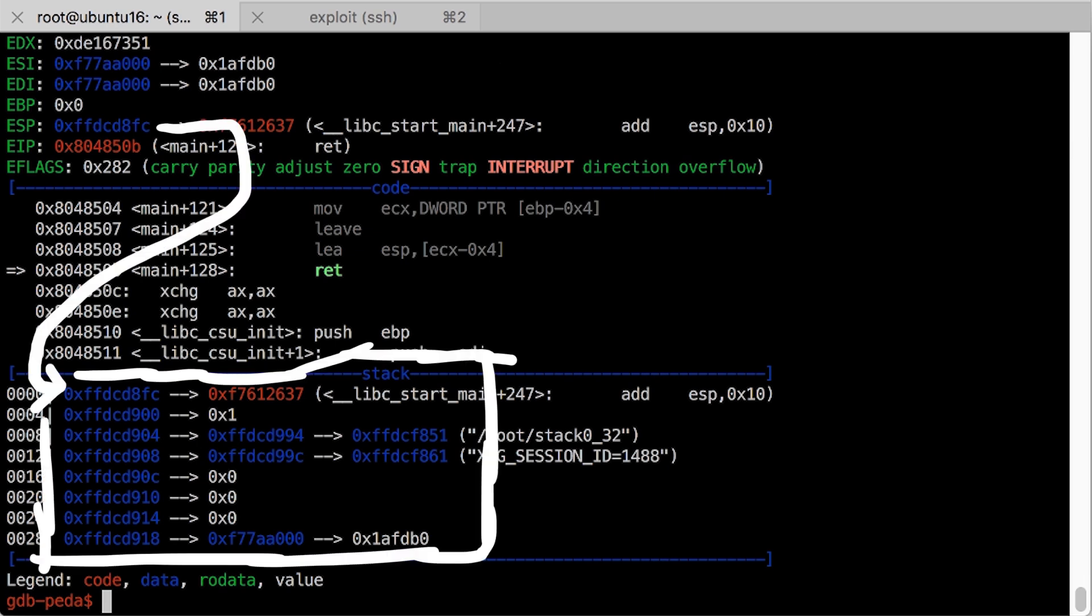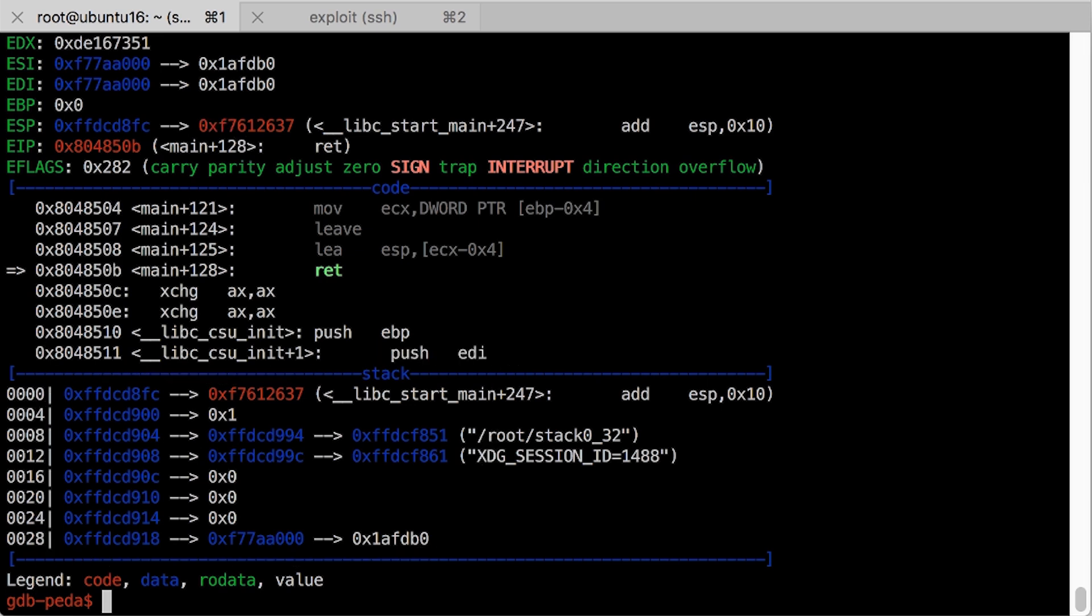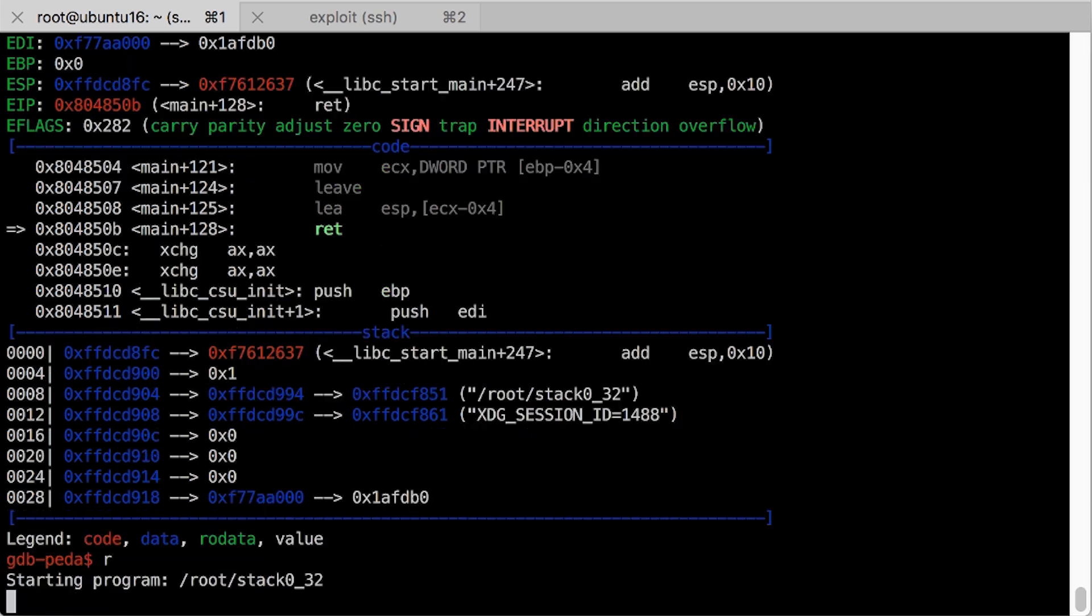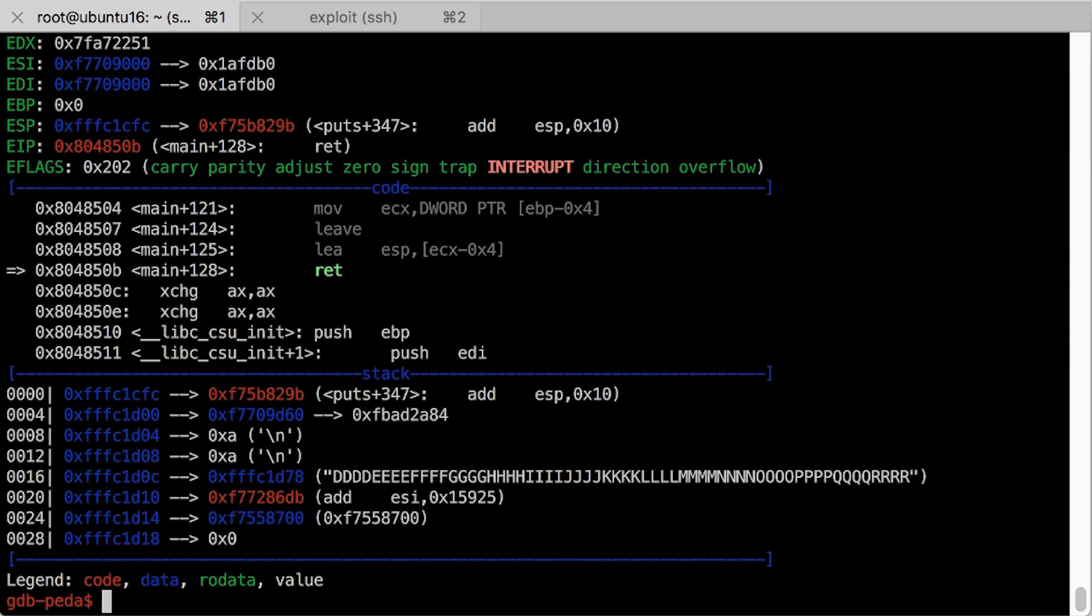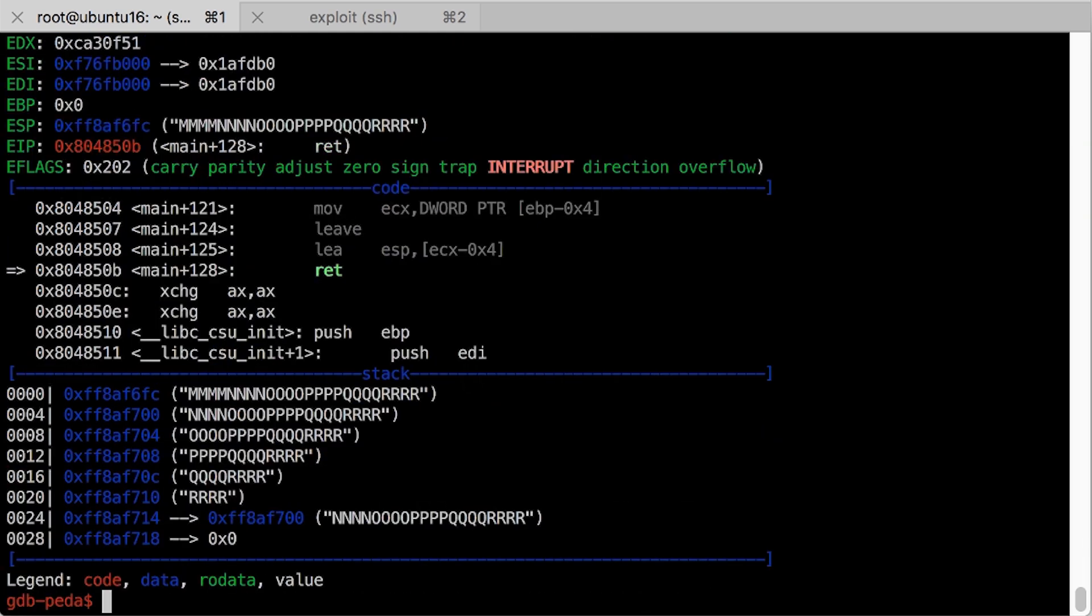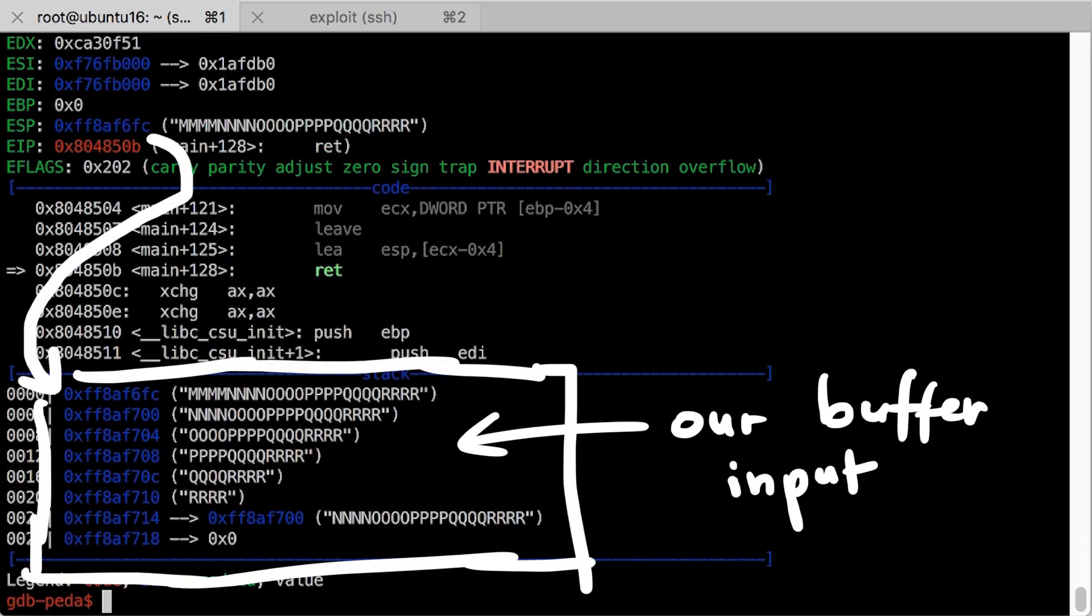But as you can see, we didn't get lucky. ESP points not into our buffer. So let's rerun it a few times and do the same. And at some point we will get lucky.